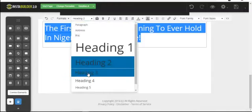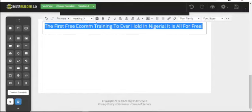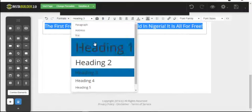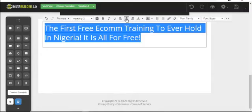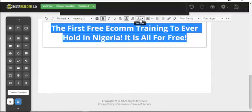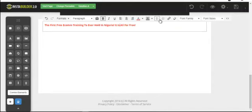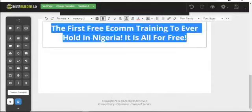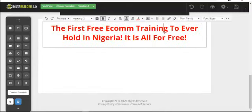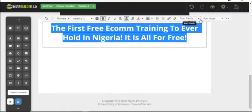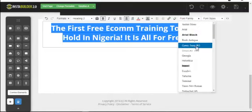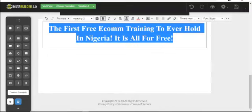People like free things, so they'll want to see what you have to offer. I change the heading level, centralize the text, and change the font color to red. You can also change the font family — I prefer a font like Times New Roman. You can adjust the font size by increasing or reducing it as desired.